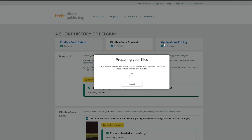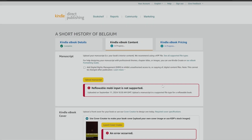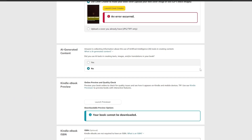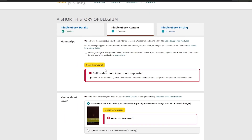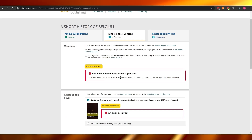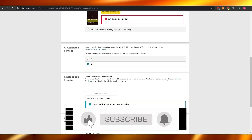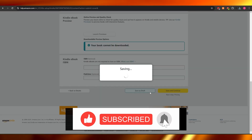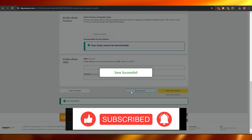After that, you can add the pricing for your eBook and you should be good to go. It'll be available on your bookshelf and you can promote it on Amazon and start earning money with it. That's it for this video, guys. Hope you enjoyed it — be sure to hit the like button, subscribe to the channel, turn on post notifications, and I'll catch you in the next video. Take care and goodbye!